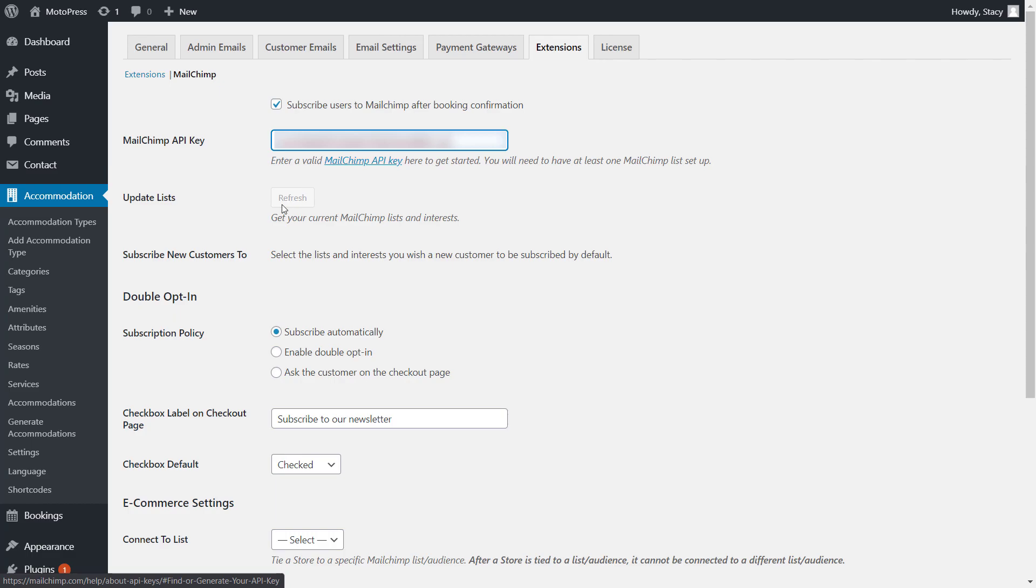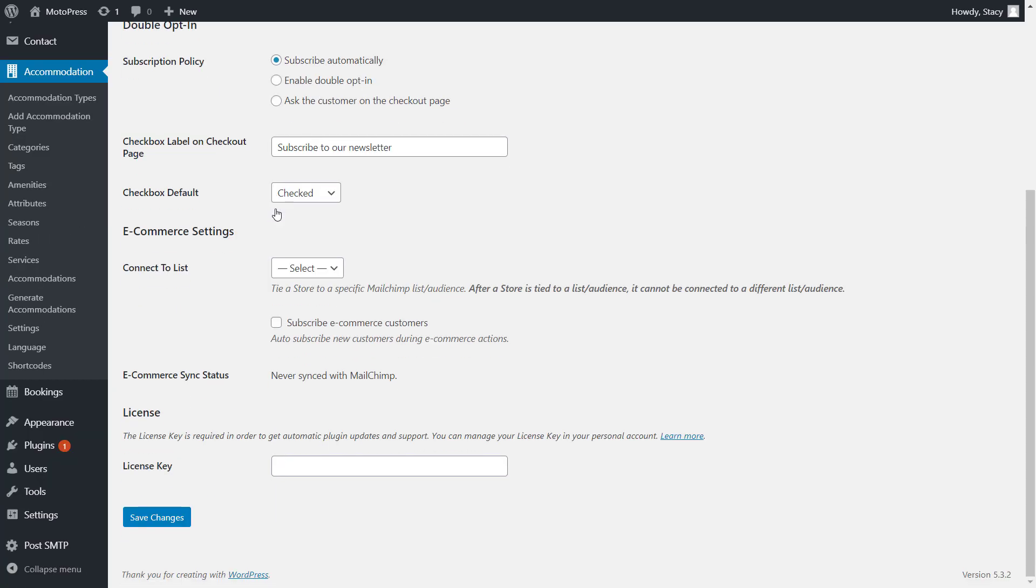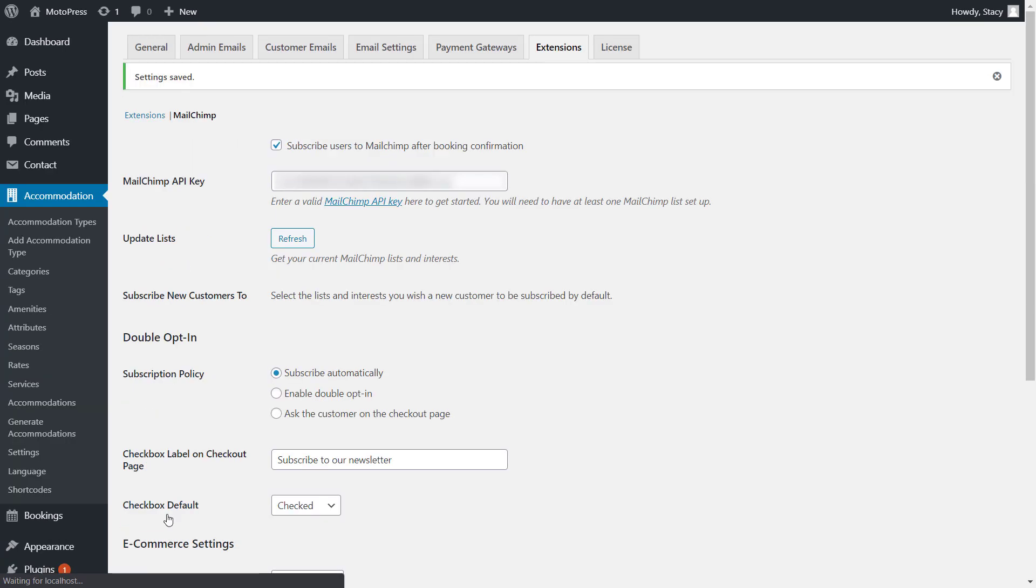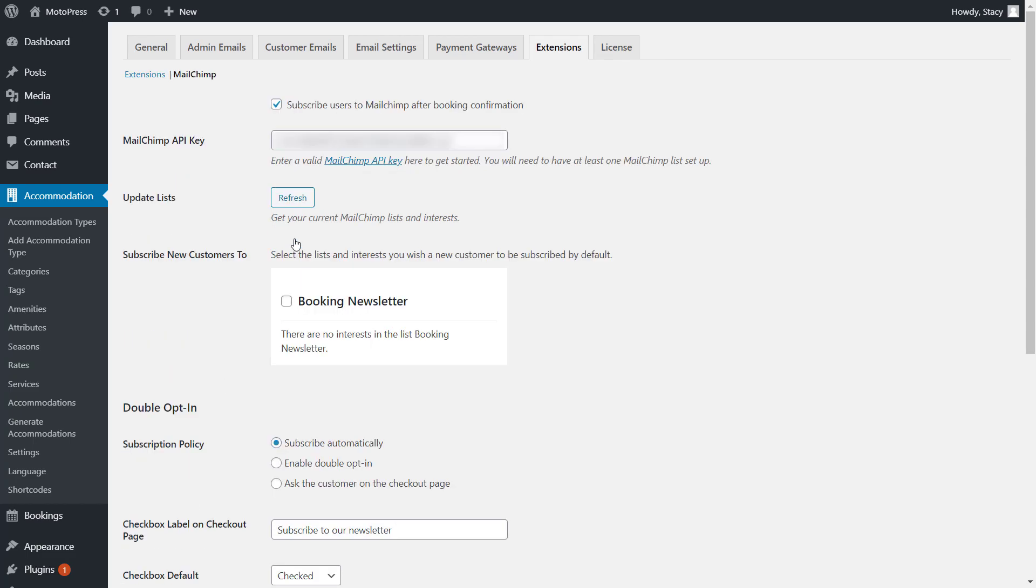Once the API is saved, you can pull up all the existing email subscription lists with interest groups from your MailChimp account. You can find detailed info on how to create the lists on the MailChimp website. Afterwards, select the mailing list that you would want to subscribe new users to.